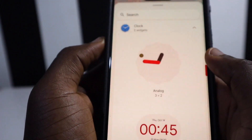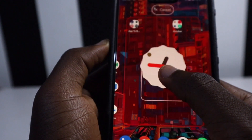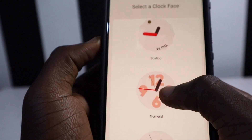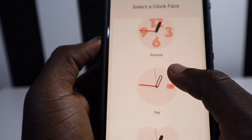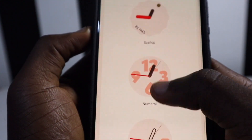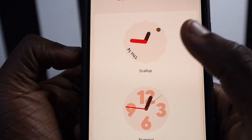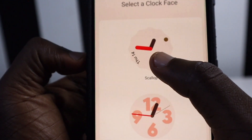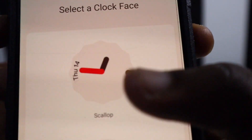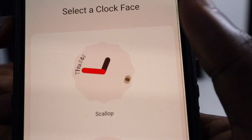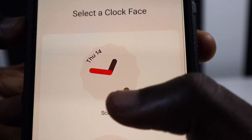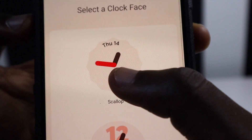Another cool widget I found is in the clock section. When you press and hold on the analog clock and drop it on your screen, you get a splash screen showing different clock phases — Numeral, Day, and Clover — all with different shapes. There's also one released with Android 12 Beta 5 where the day and date have been added to the clock face, rolling with the second hand.